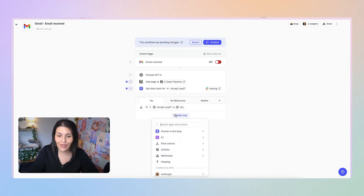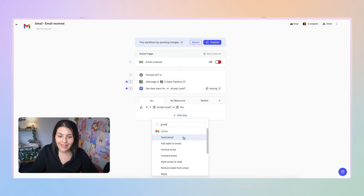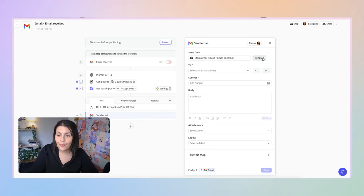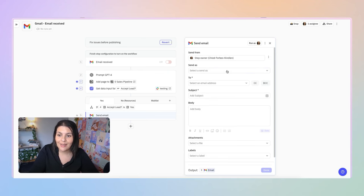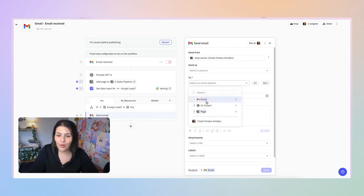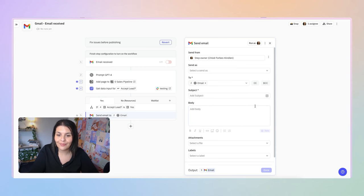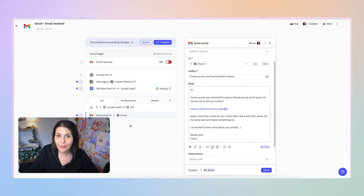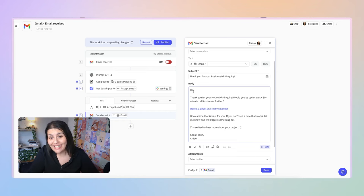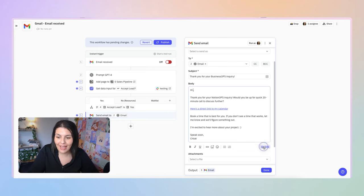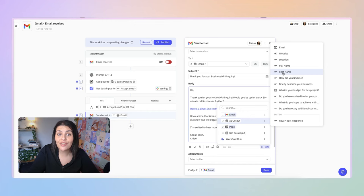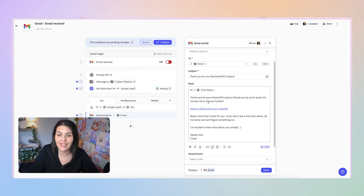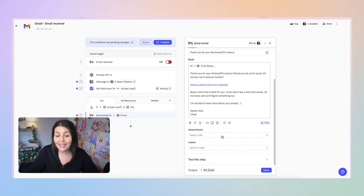For the Yes path, I'll select Gmail → Send Email. Send from myself, then map the To field to the email from Step 2. I'll add my subject line and body — my subject is 'Thank you for your business ops inquiry,' and I've got a message with a link to book a sales call. To personalize it, I click the Data tab, go to Step 2 where I pulled First Name, and say 'Hi, First Name.' You can also add attachments and labels — for example, a services and pricing guide.